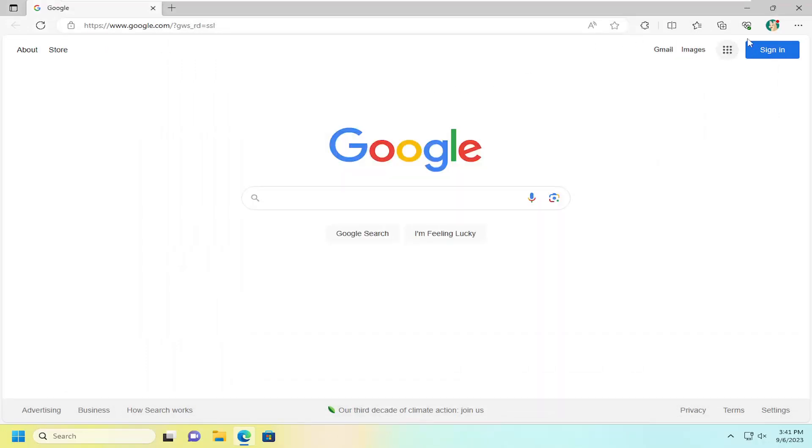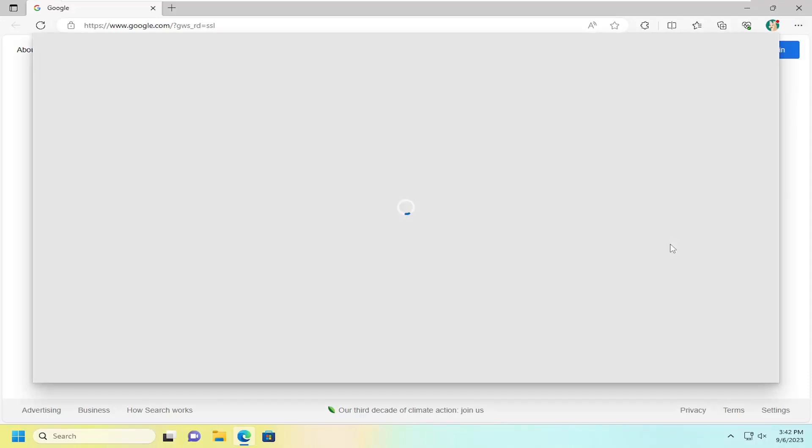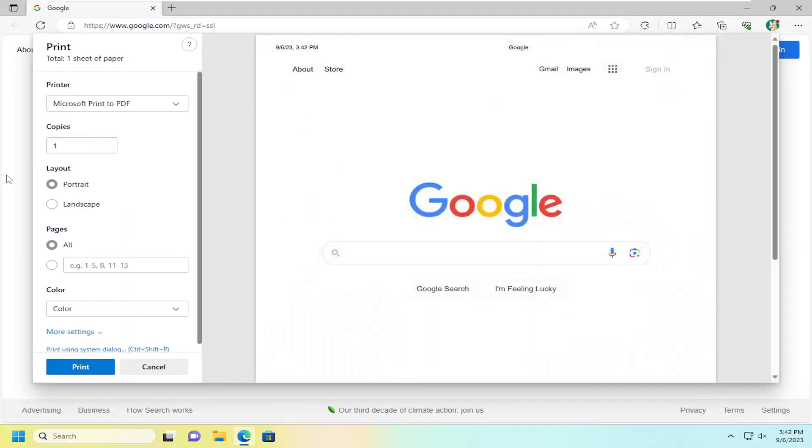You can also select the menu icon if you want to do it a different method just by selecting the three-dotted icon up at the top right and then you can select the print button that way.